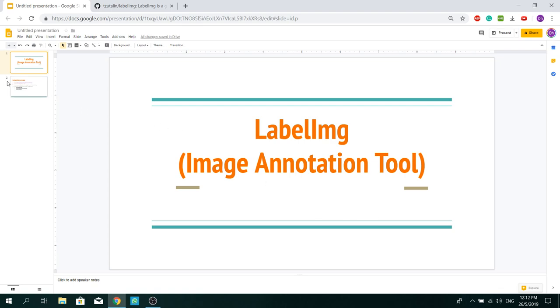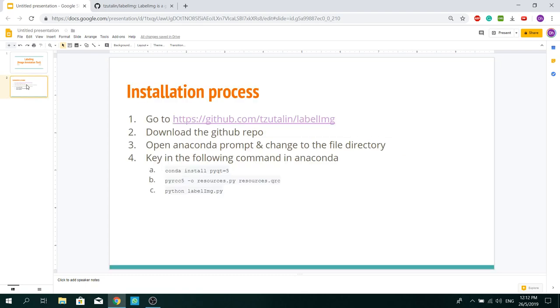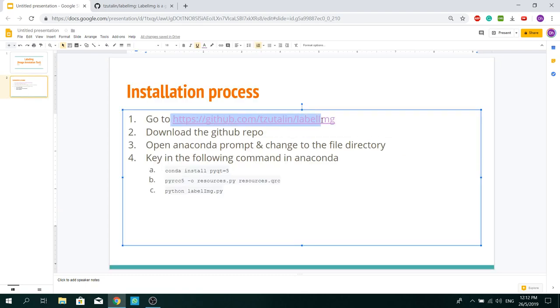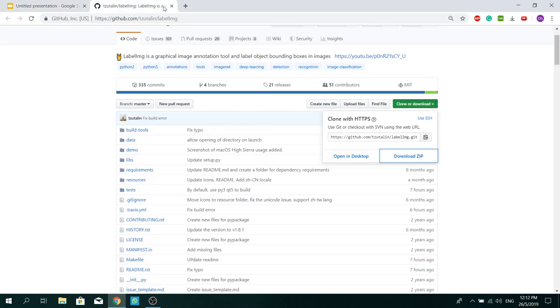Let's dive right into the installation process. First, go to the GitHub repo using this link. After which, download the zip file.